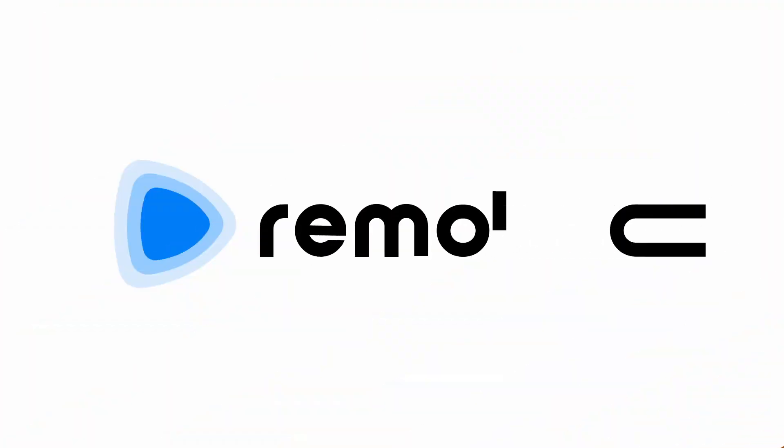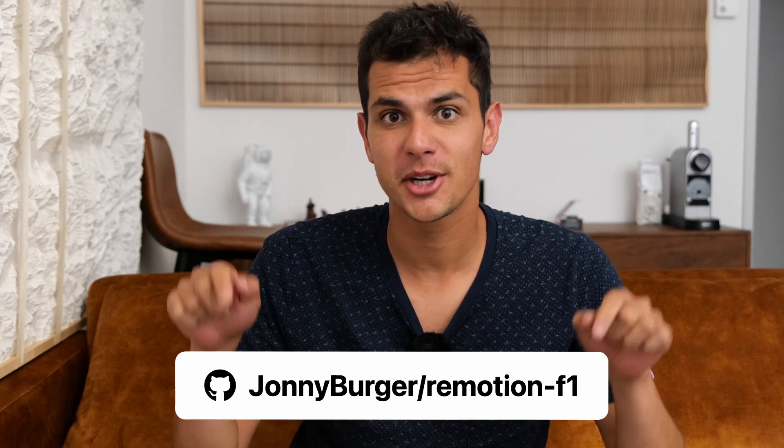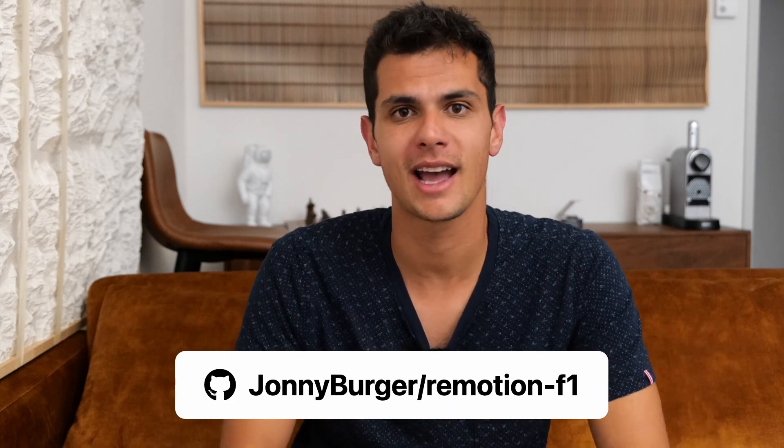We are going to use react.js and re-motion, which is my own framework for making videos programmatically. The whole source code is in the description, which you can check out.